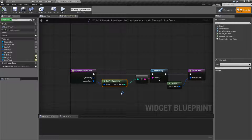The Touchpad Index is simply a node that was designed to give you back the index for the touchpad. And it's only useful if there's multiple touchpads. That's pretty much it.